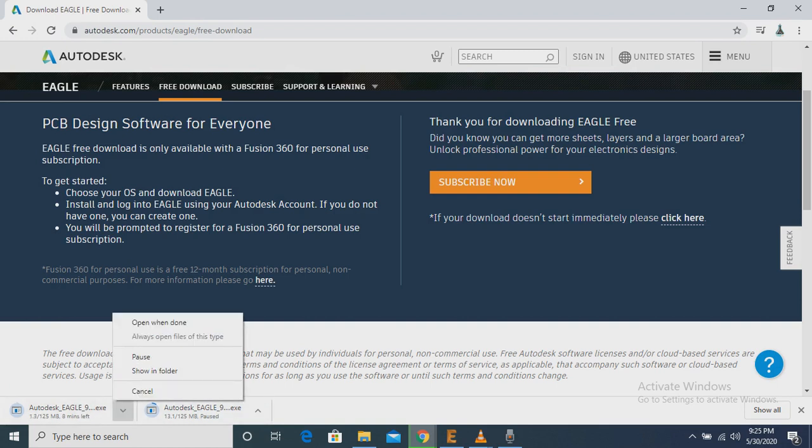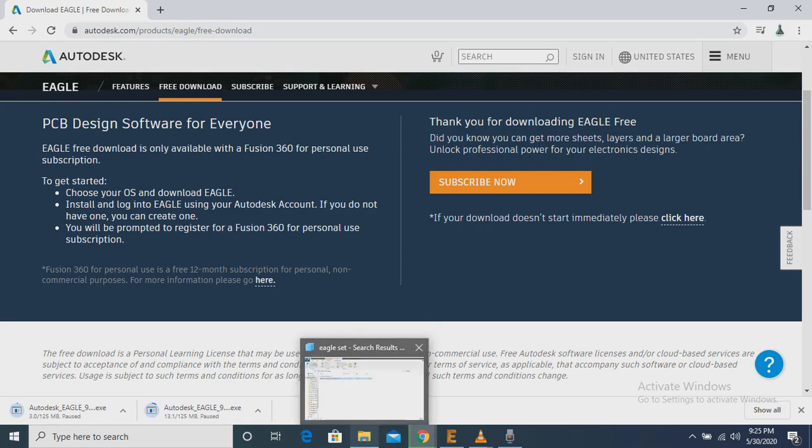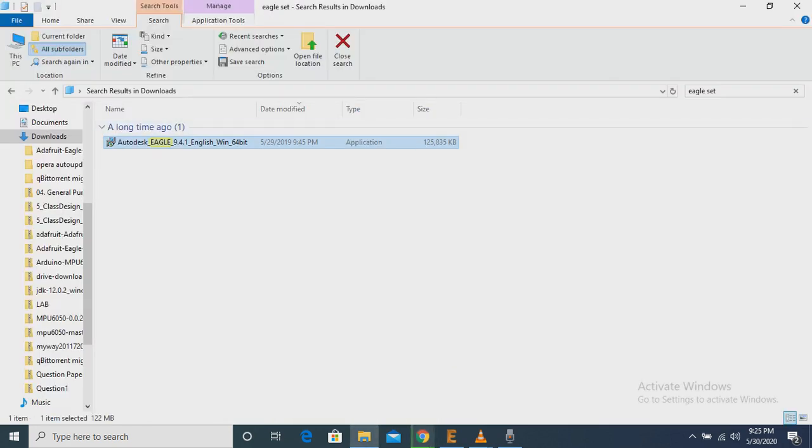So as I am using Windows, I have downloaded the Windows version of Eagle. Now I am going to show you the setup file of Eagle.